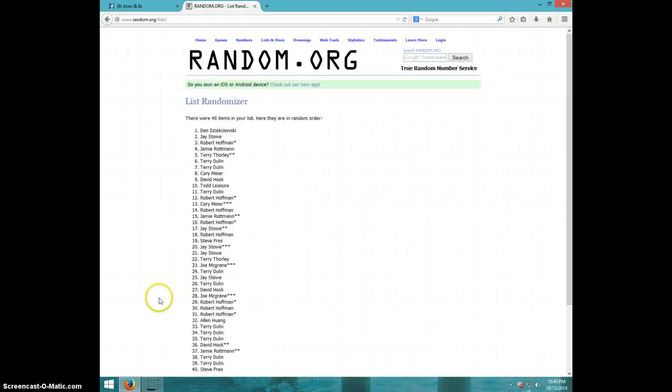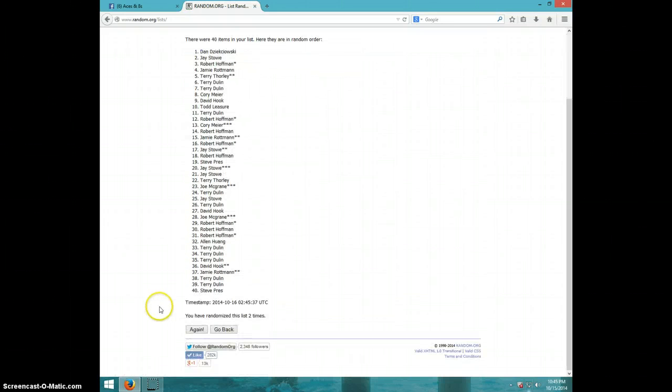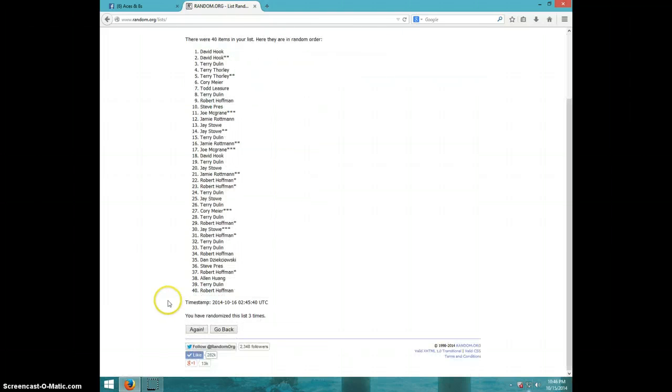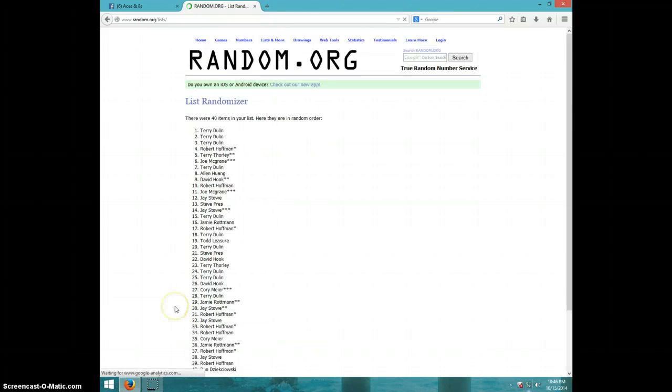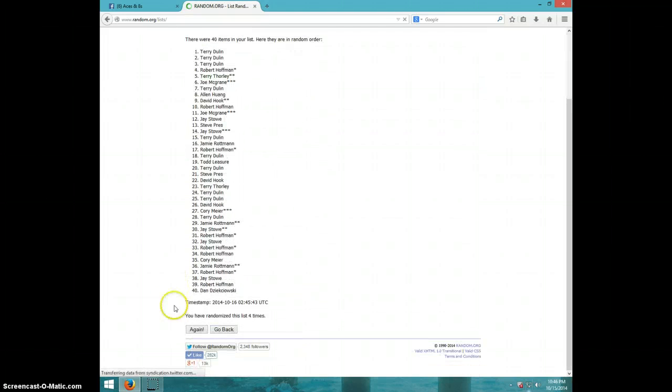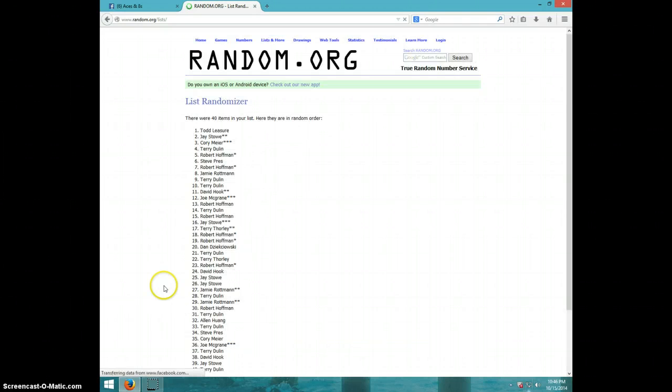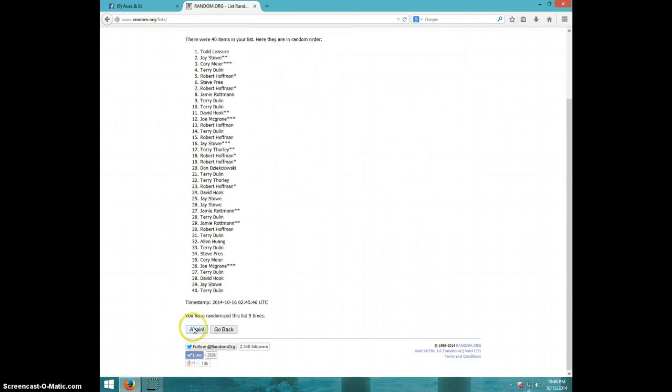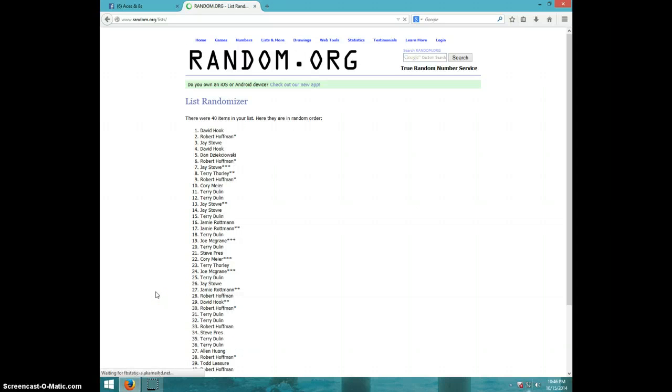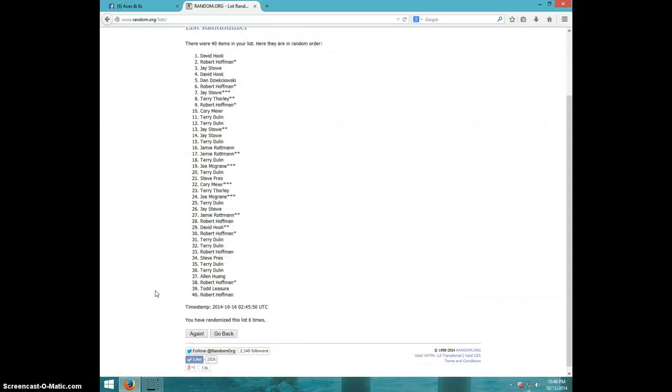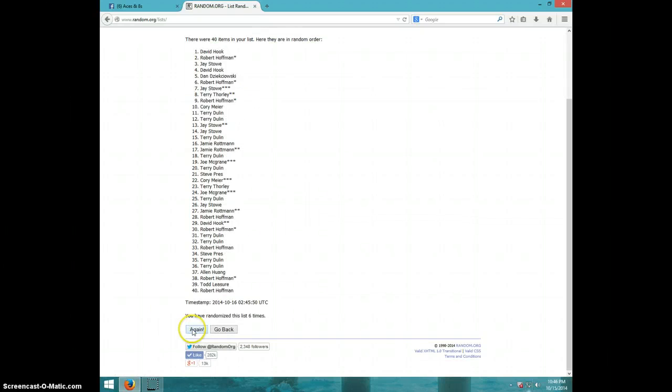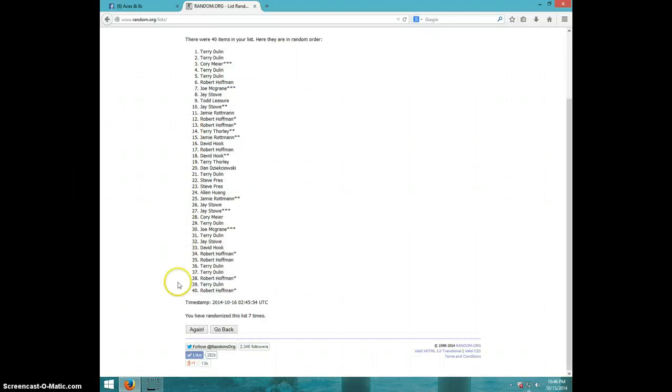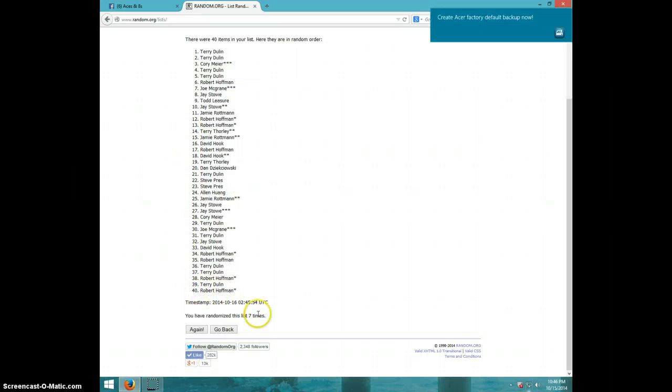1, 2, 3, 4, 5, 6, 7. Terry is on top, and Robert is on bottom, after 7.